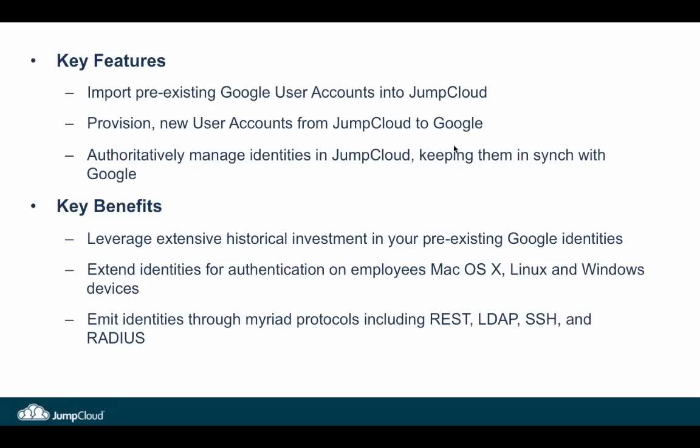From a benefits perspective, what this does is gives our customer base an ability to leverage that historical investment they've made in Google user accounts, quite literally reusing them and extending those identities out to various endpoints, be it their workstations or any of the other places that JumpCloud supports in emission of identity, such as through our REST APIs, through LDAP, SSH keys, RADIUS, and other protocols supported by the JumpCloud platform.